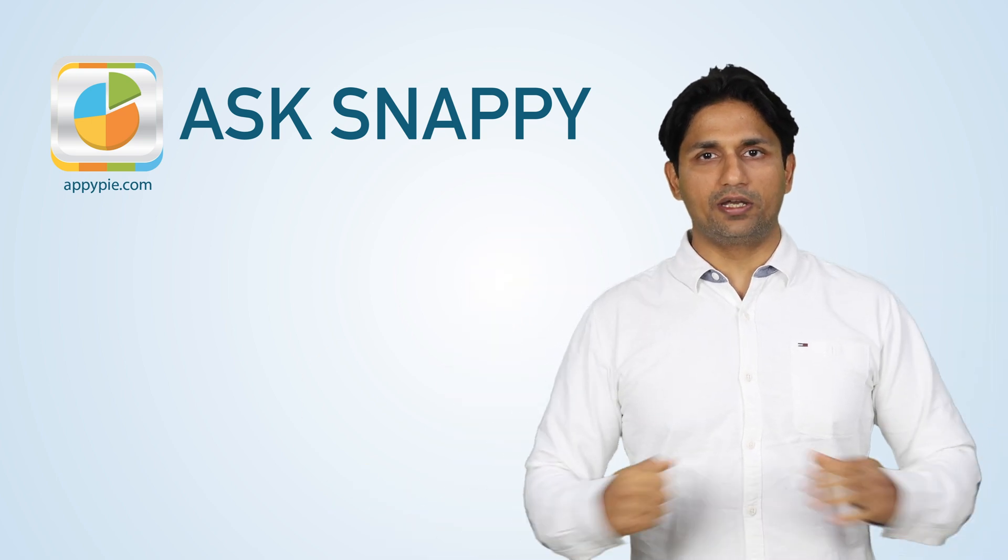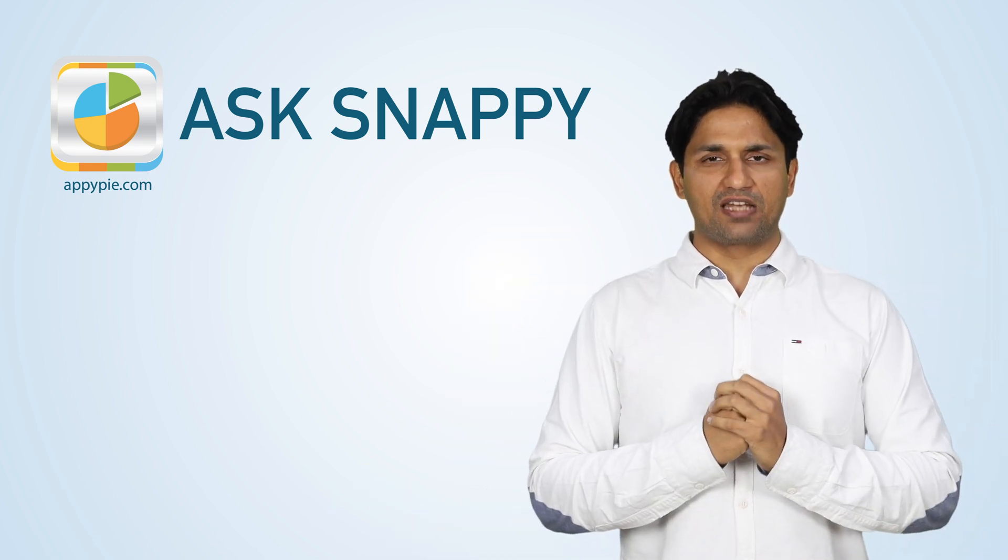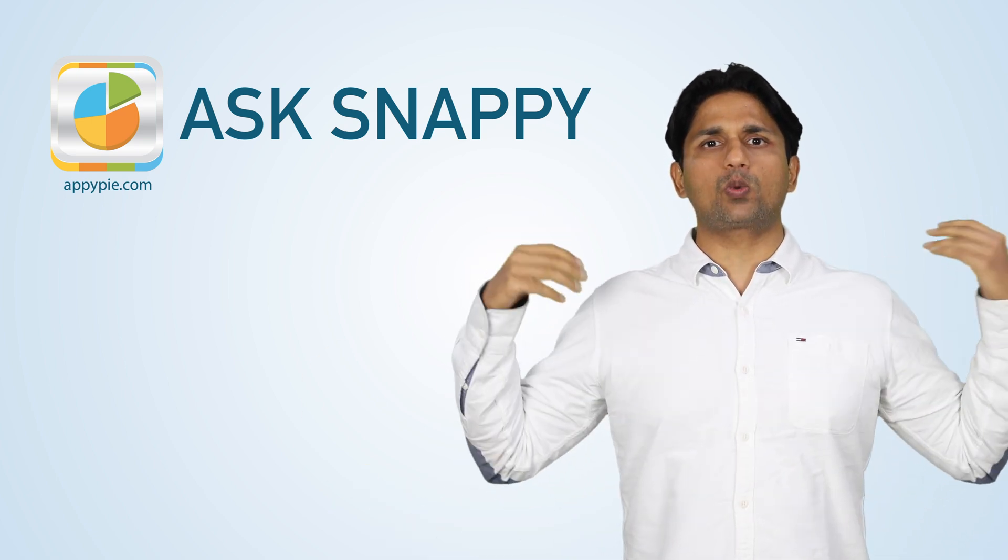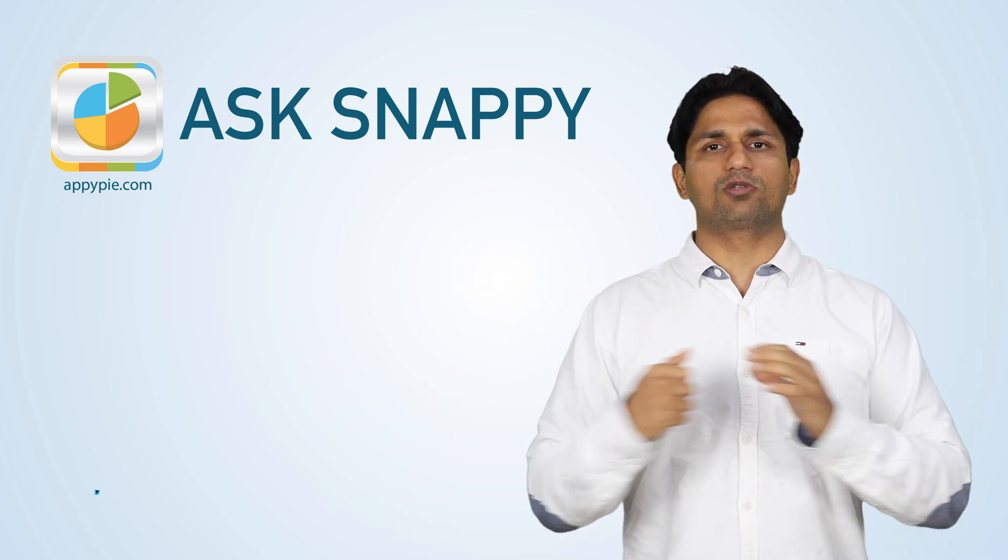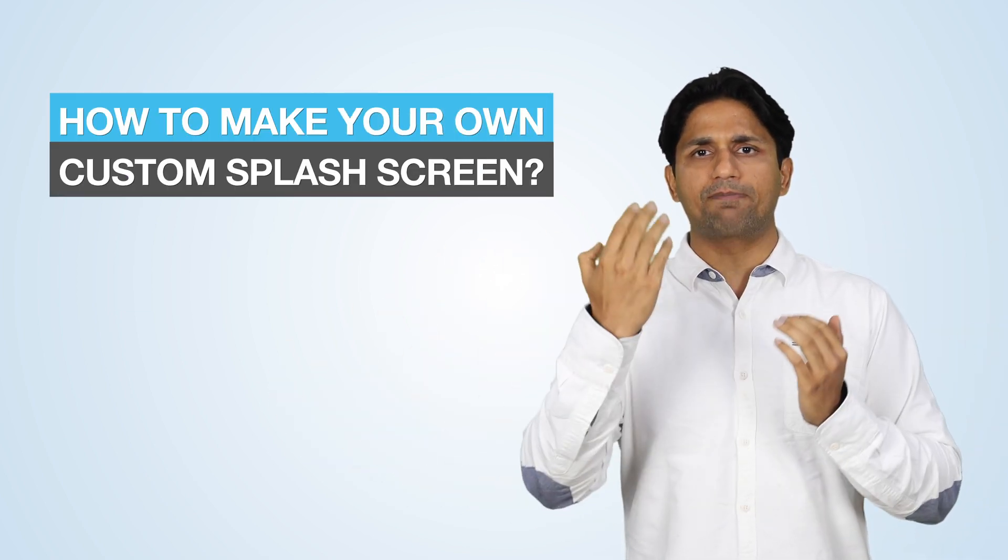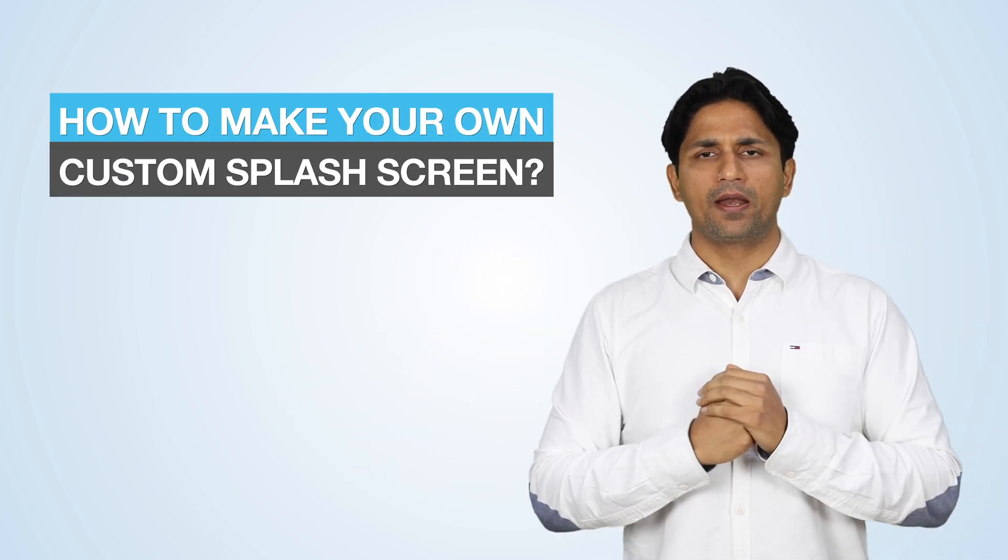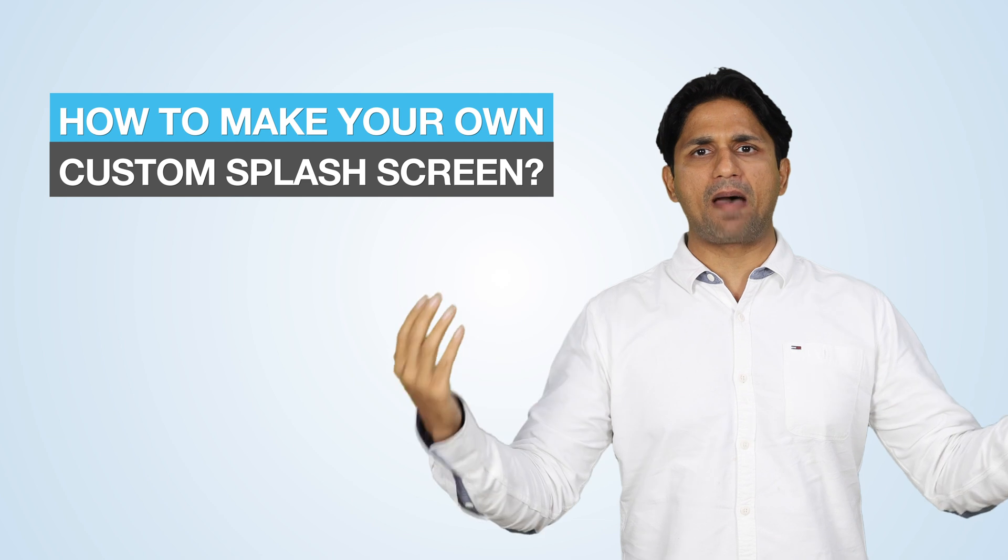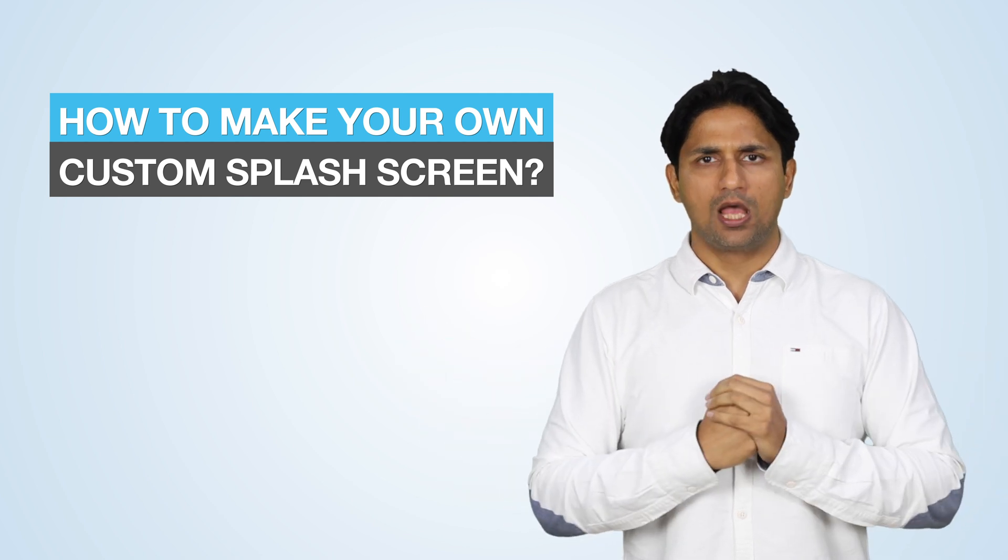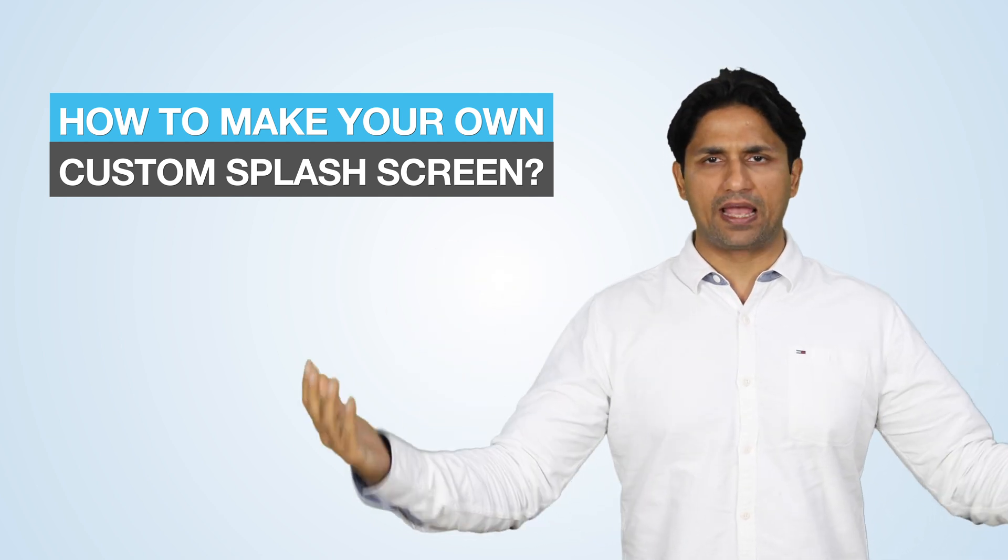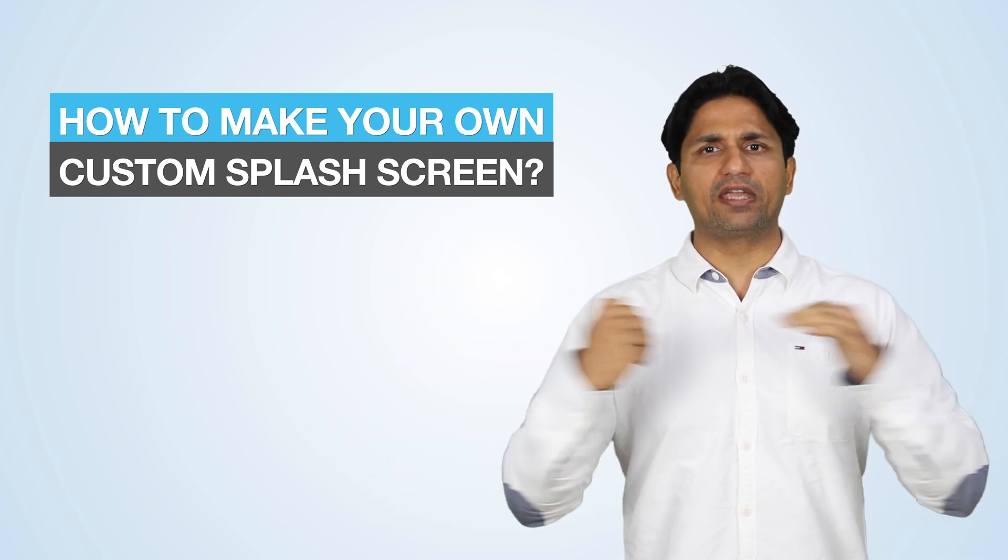Welcome to another edition of Ask Nabeel. Today's question comes from Sam from Bali, Indonesia, and he asks that he has created an app on Appy Pie but wishes to use custom app splash screens, custom app backgrounds and icons, but he's not a designer. If we can help.